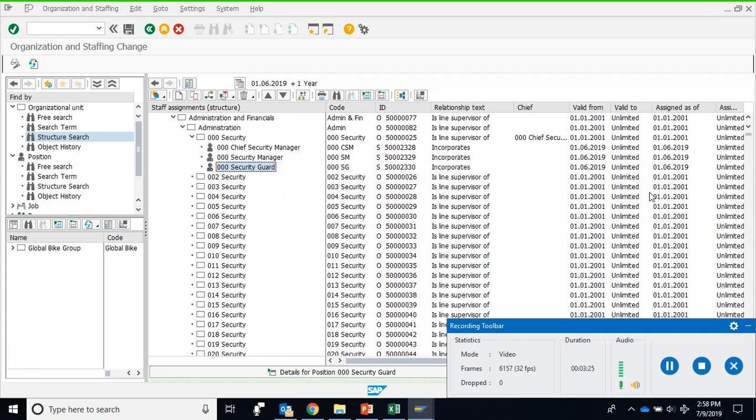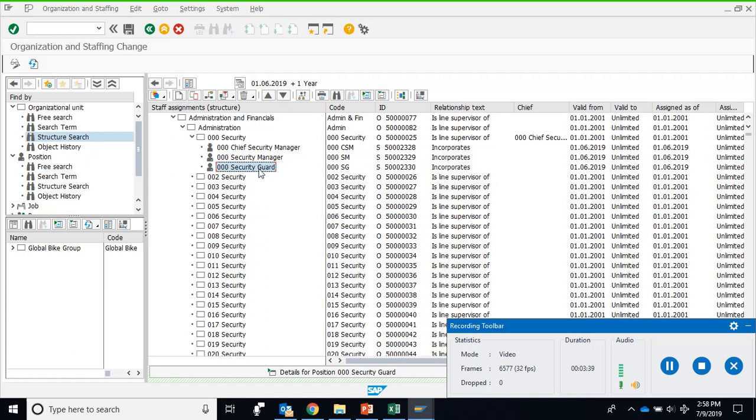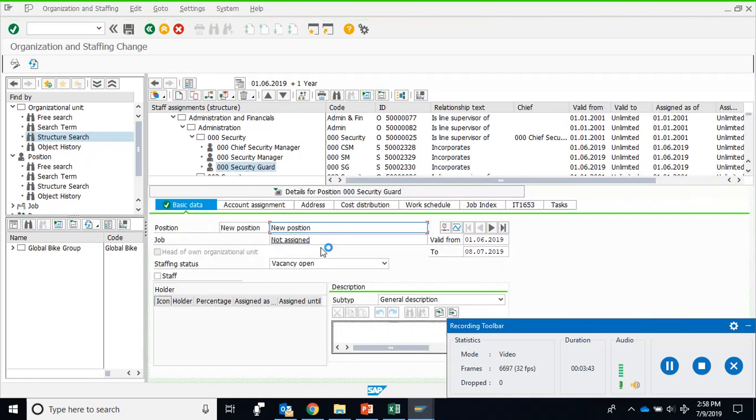...that the first June, the date you were supposed to create, it's not correct, then probably you will see some sort of arrow mark over here. If there is an arrow mark, make sure first of all to check the validity dates. Double click the position, and when you double click the position you will see the validity date from and to. You can see that this particular position is created from 1st June to 8th July.